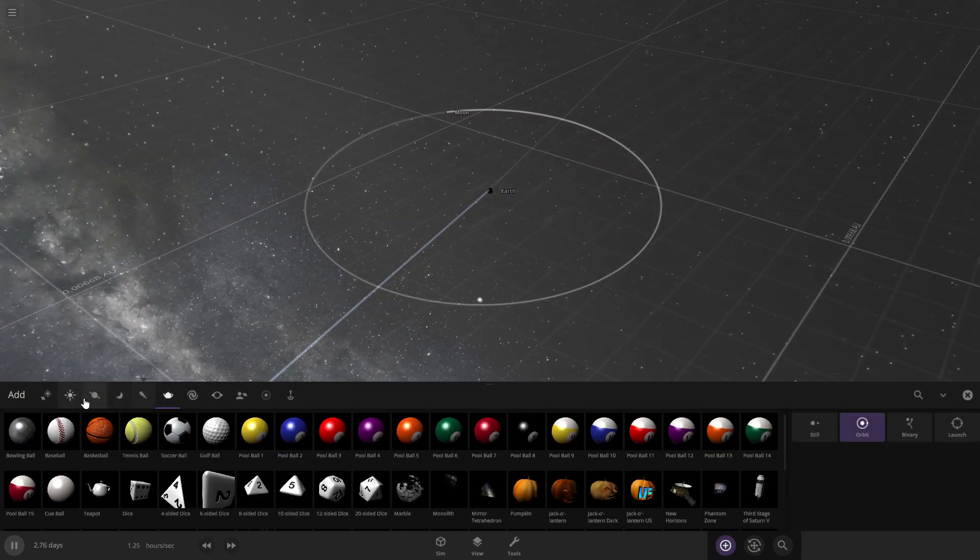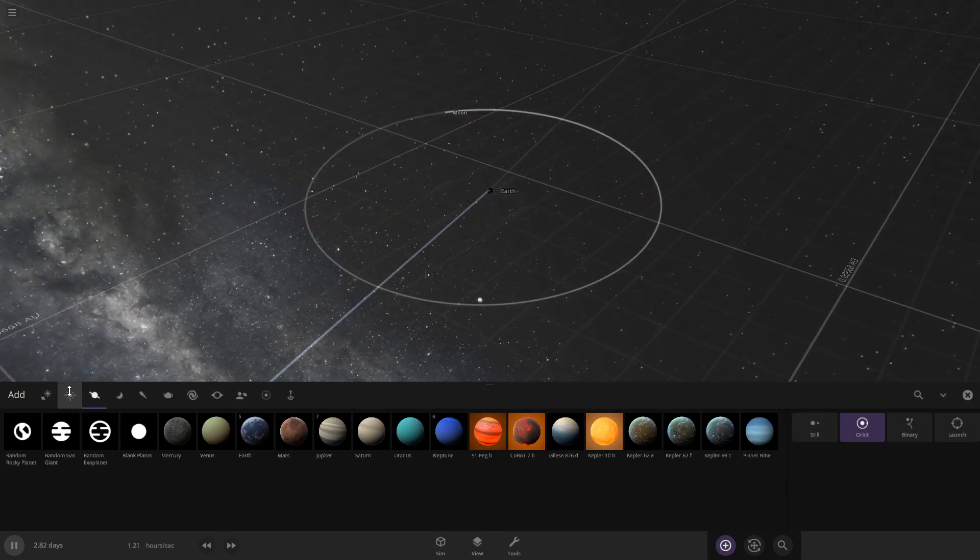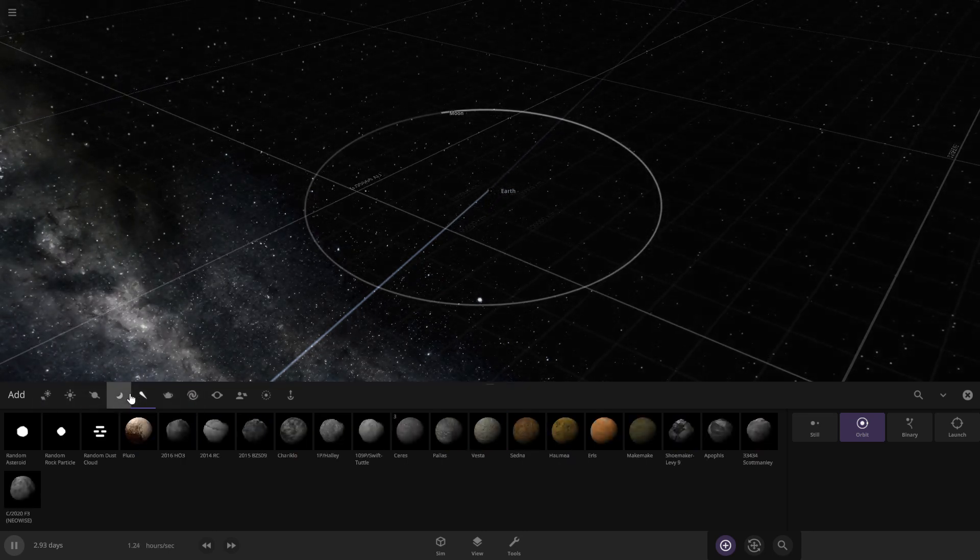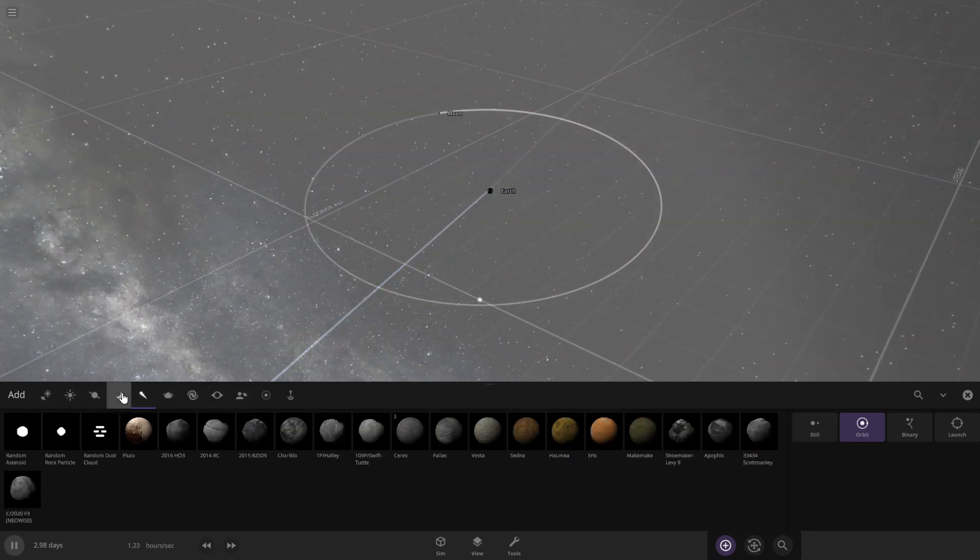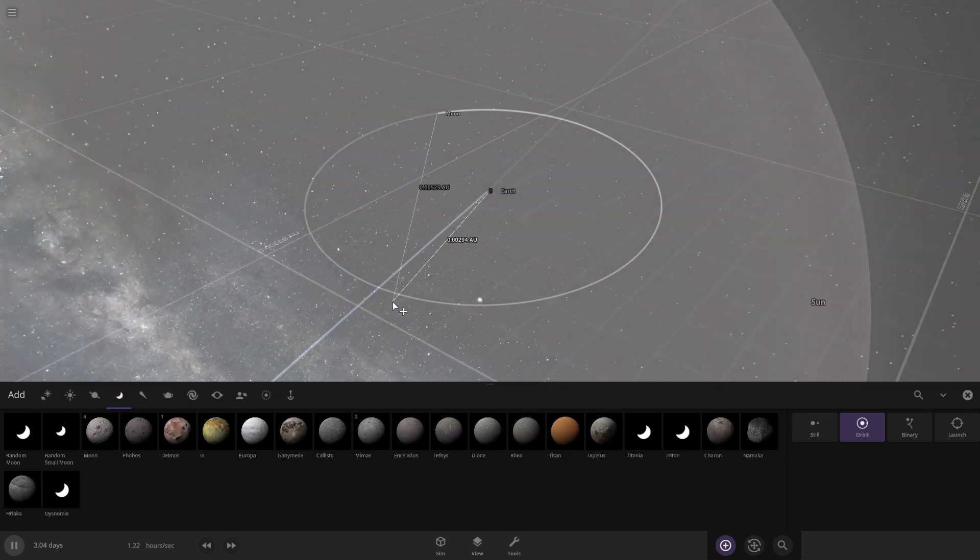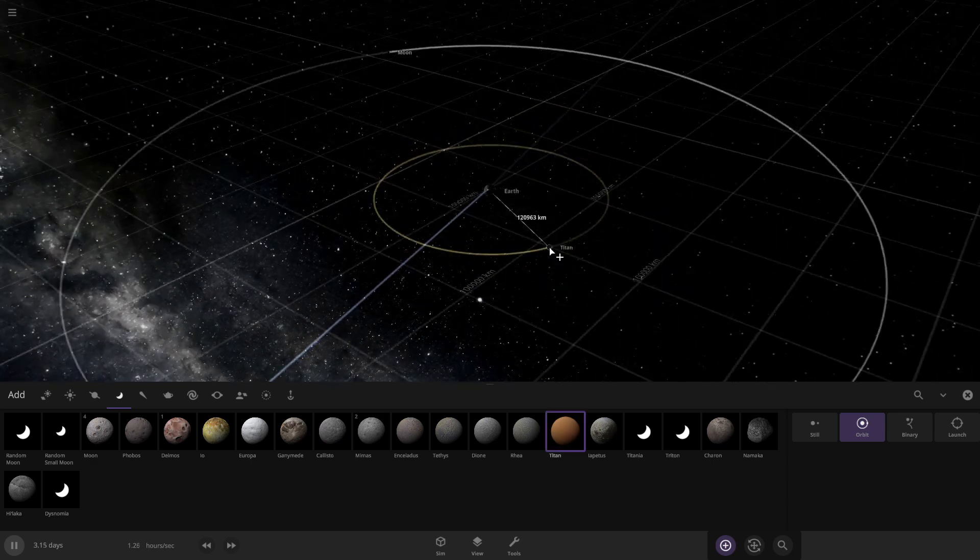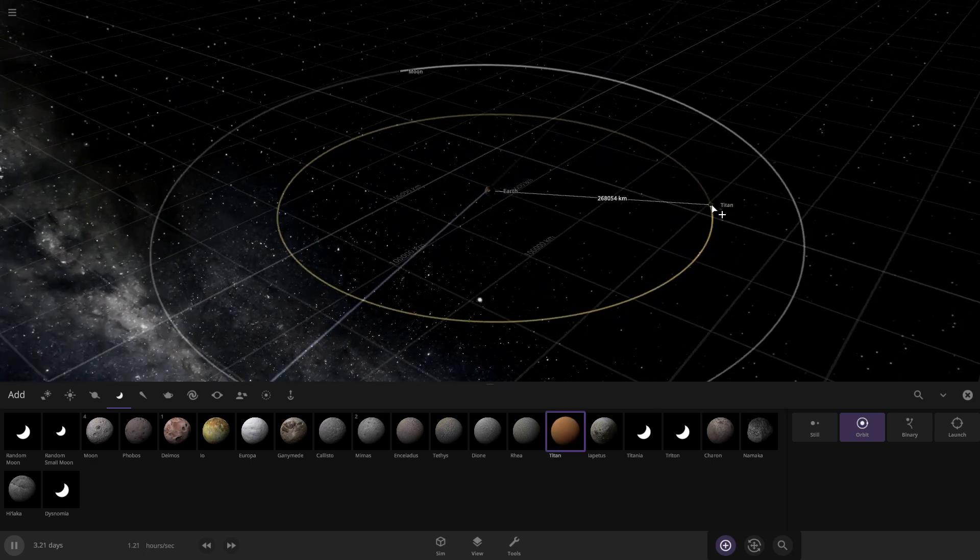Alright, so as you've probably seen my title already, we're doing what if Titan and Ganymede orbited Earth.